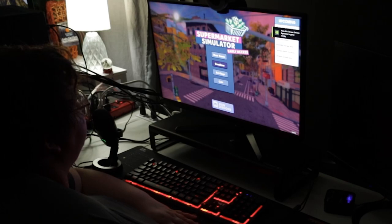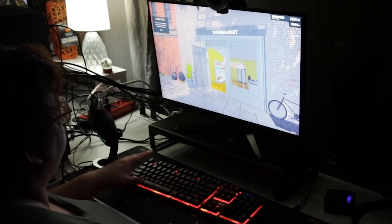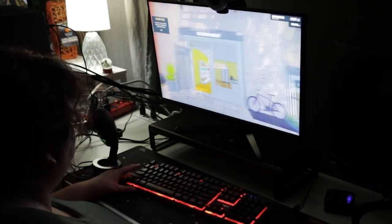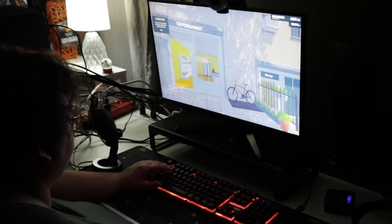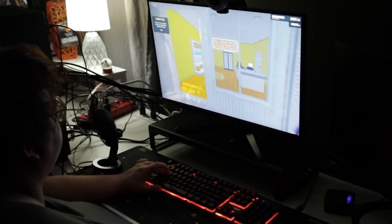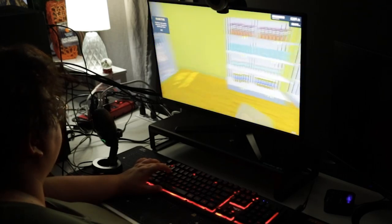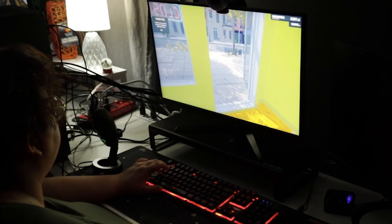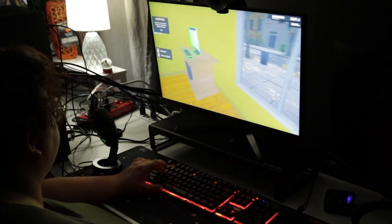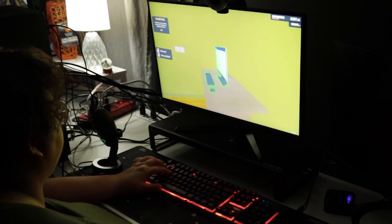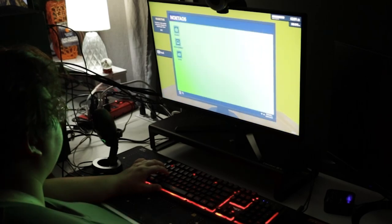Now I am testing the keyboard on Supermarket Simulator. The keys on the keyboard are very responsive when I walk around the store. That is all I want in a gaming keyboard.